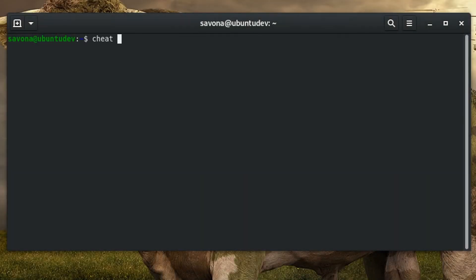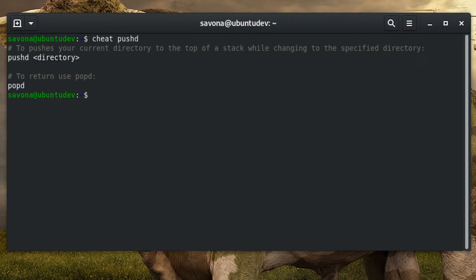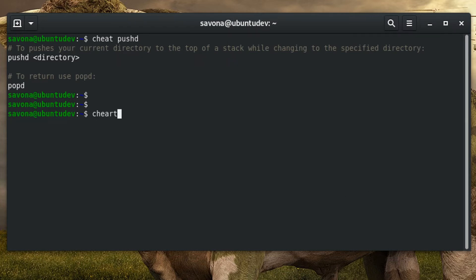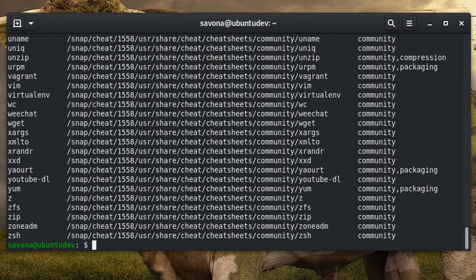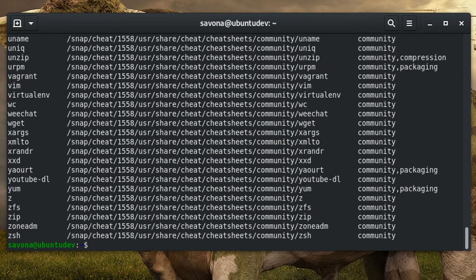Now that you have cheat installed, you can invoke it by simply typing cheat followed by the command you want information about. You can list all of the available cheat sheets by using the '-l' option like so. At the time of writing, there are 198 default cheat sheets.